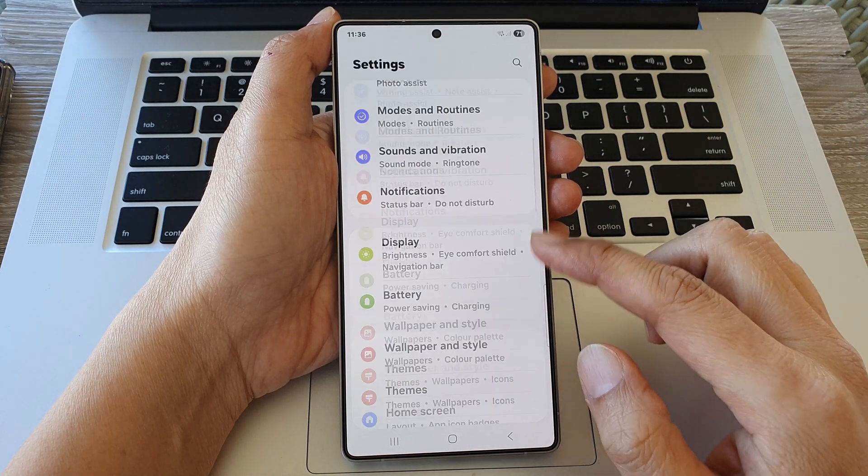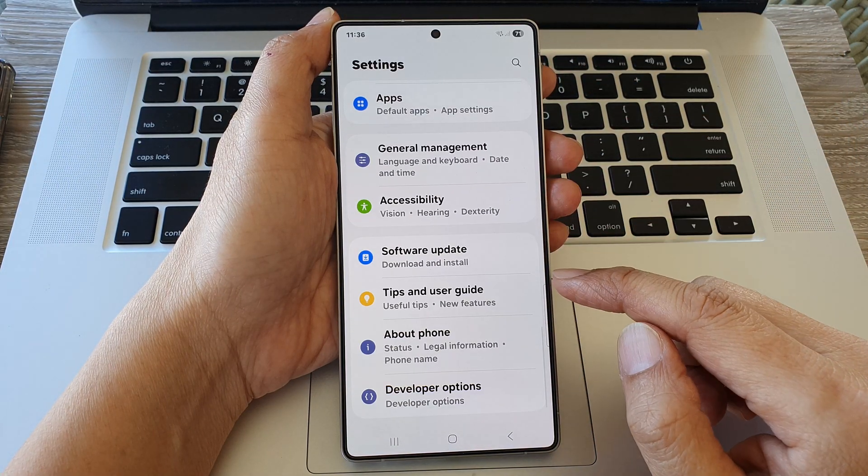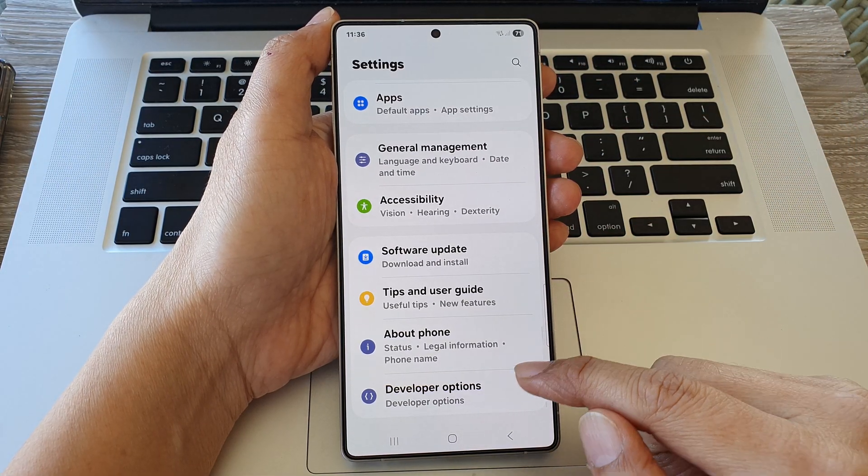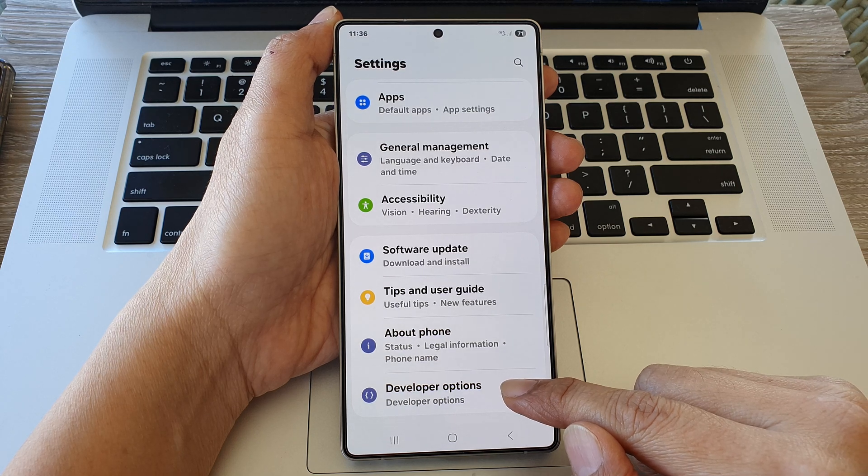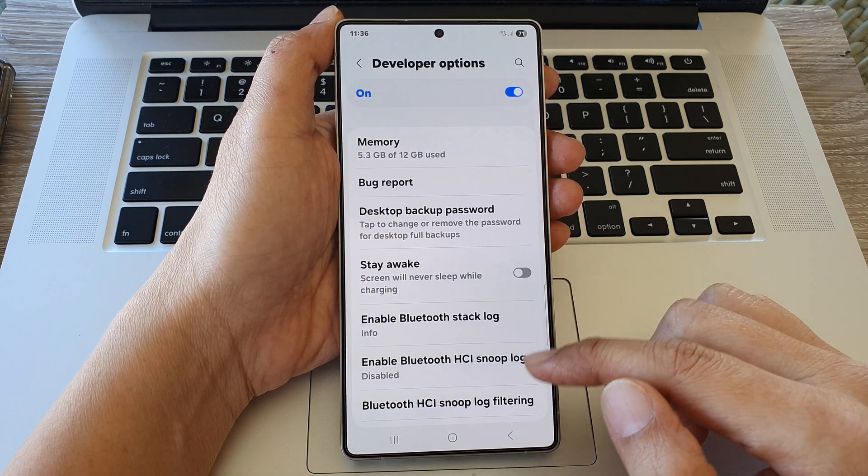Then we scroll down to the bottom and tap on developer options.